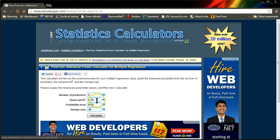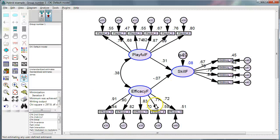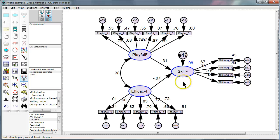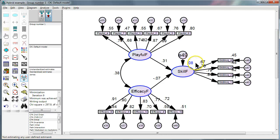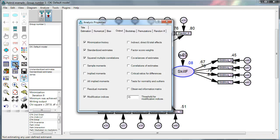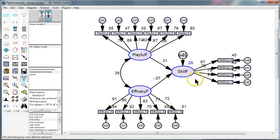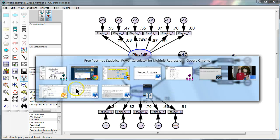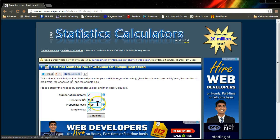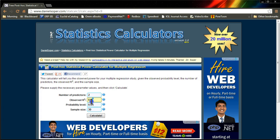Observed R squared. In Amos, the way you get the observed R squared is you look at this top right number, and in this instance it's 0.08. How do I obtain that? You go to the analysis properties, output squared multiple correlations needs to be checked. Okay, so 0.08 is what I have. That's not very good, by the way.